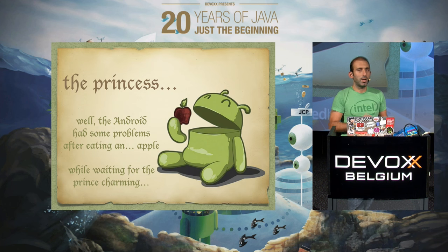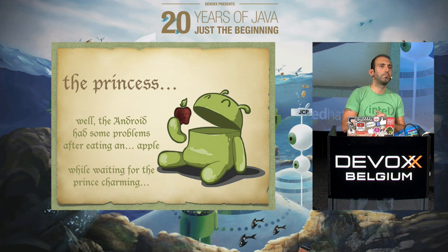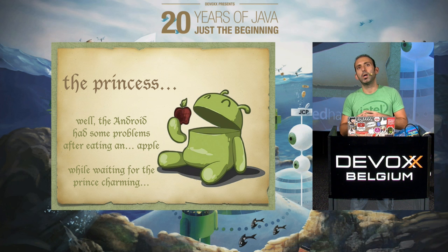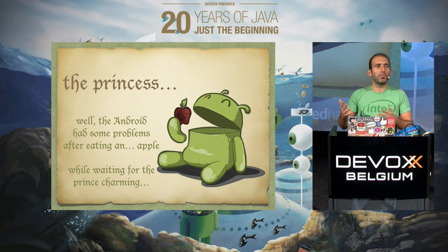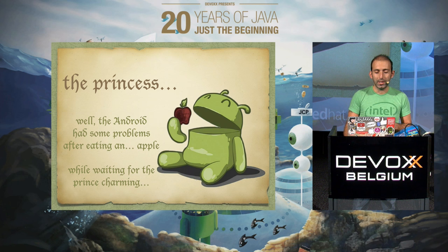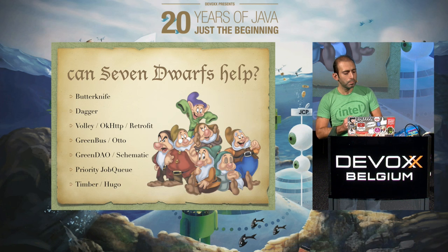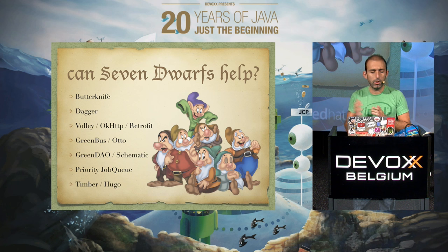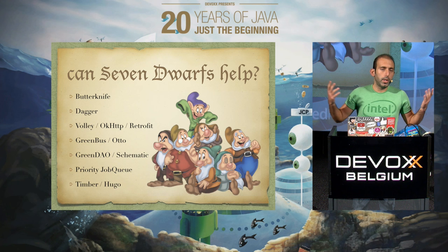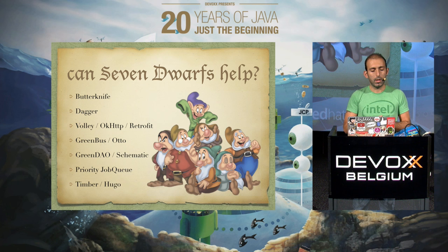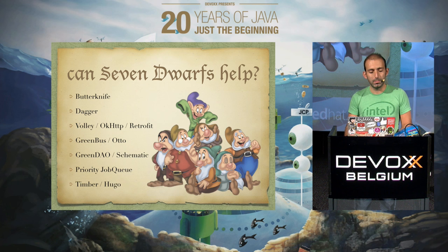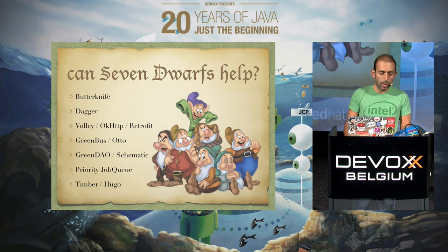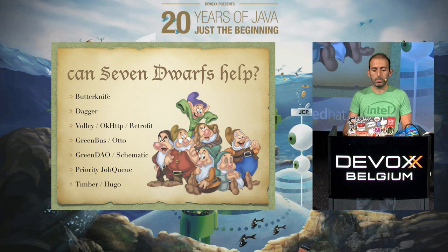We had the princess — well, actually the Android — and our little Android had some problems after eating the apple. So instead of waiting for Prince Charming, let's try to see if seven Dwarfs can help. As I mentioned, because I had too many libraries, I still try to keep them in seven main topics, with each Dwarf hosting one. I'll be covering some libraries which will help your daily development cycle on Android.